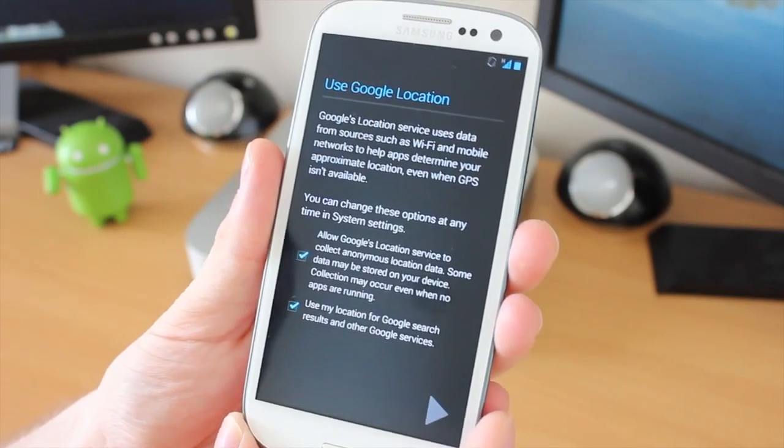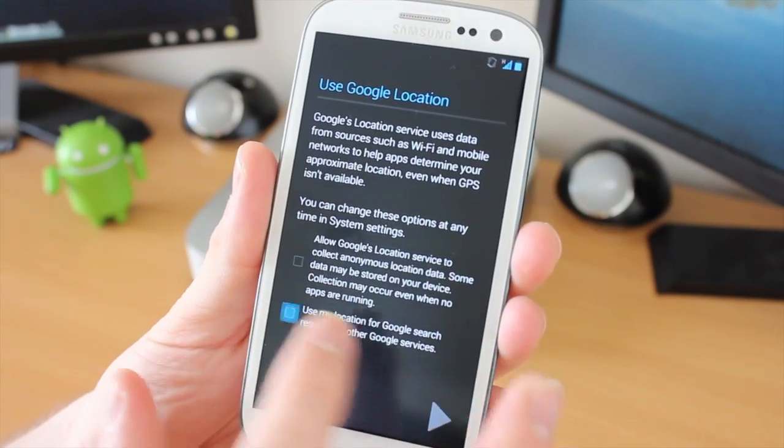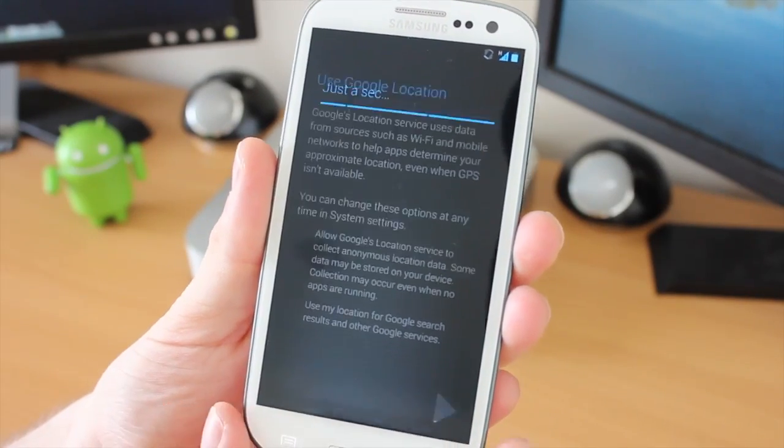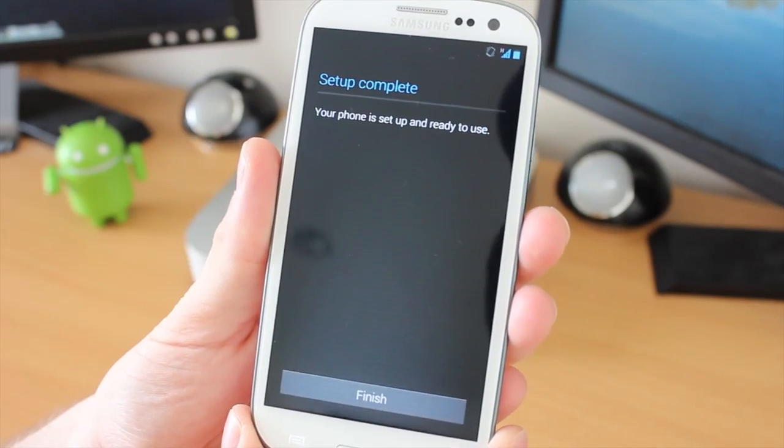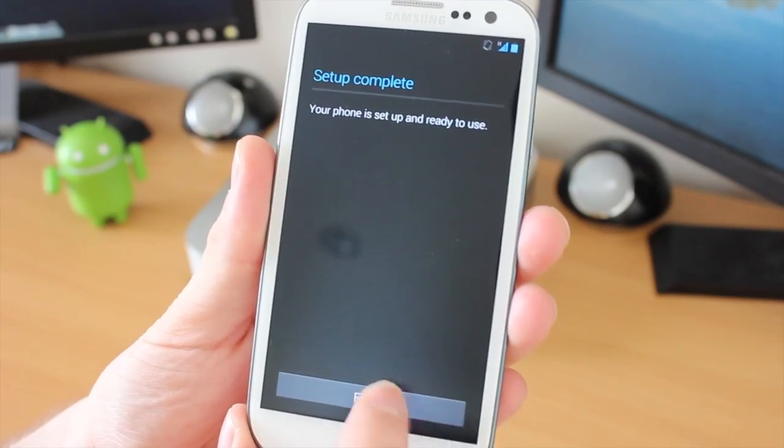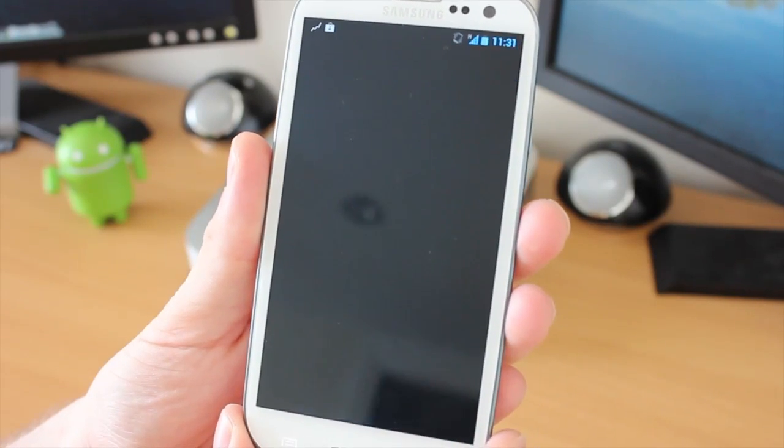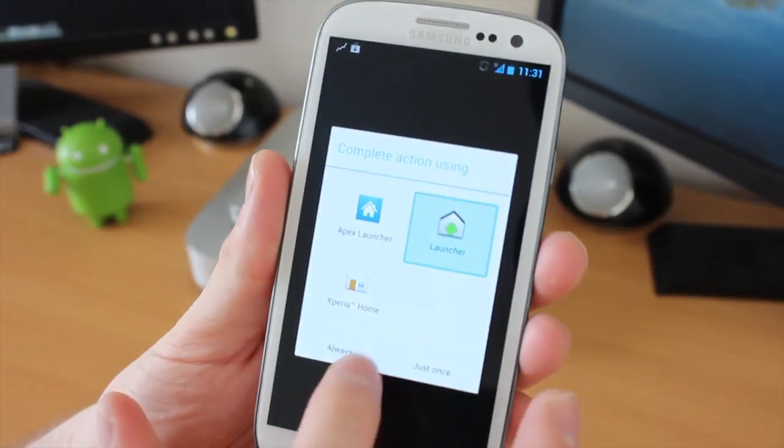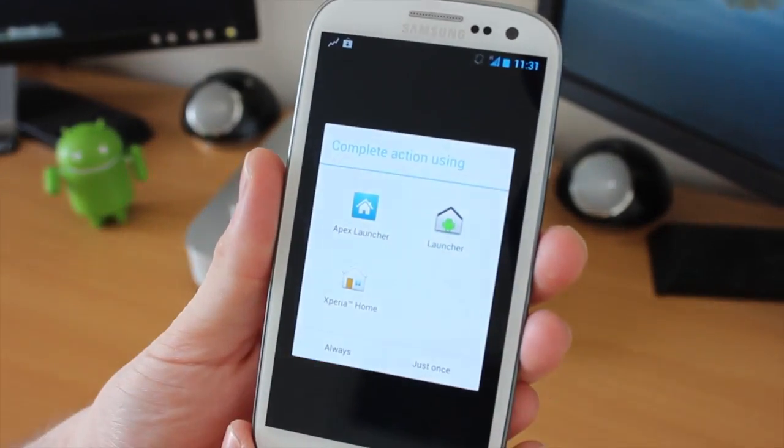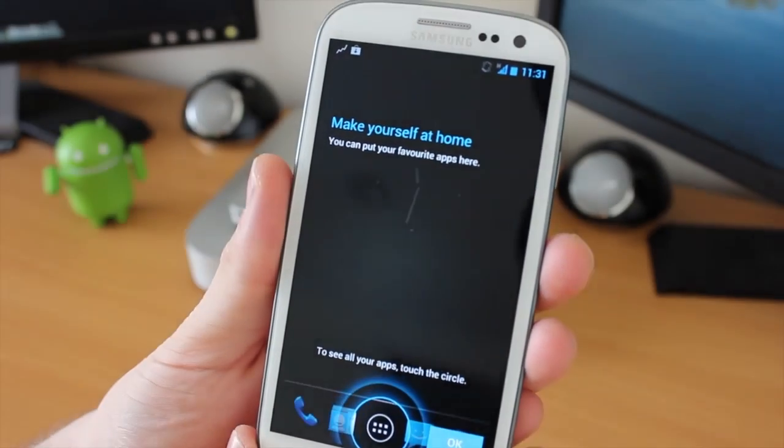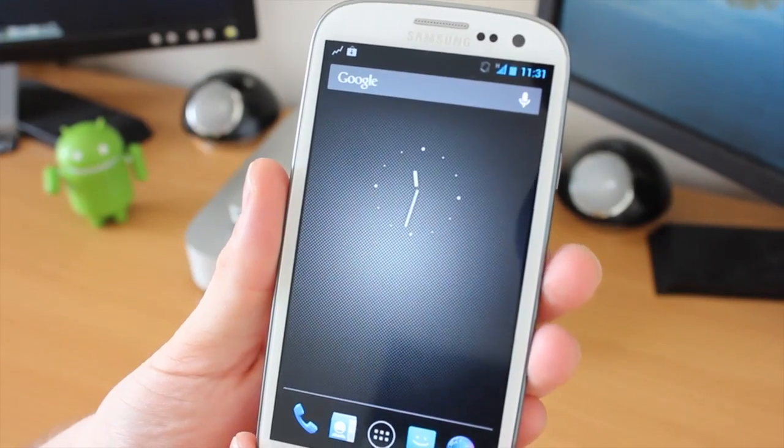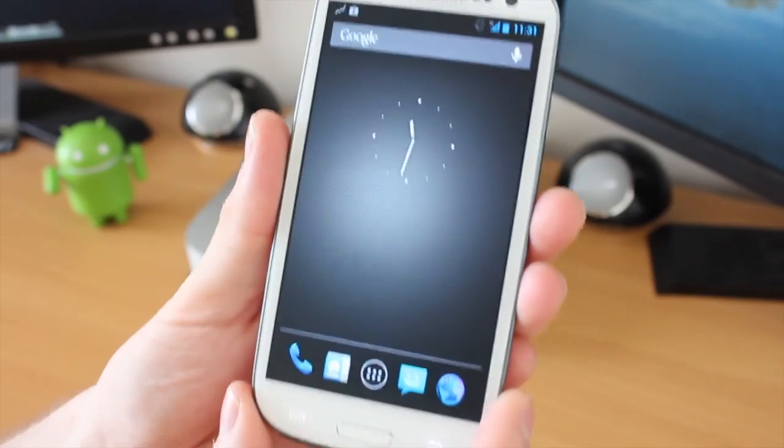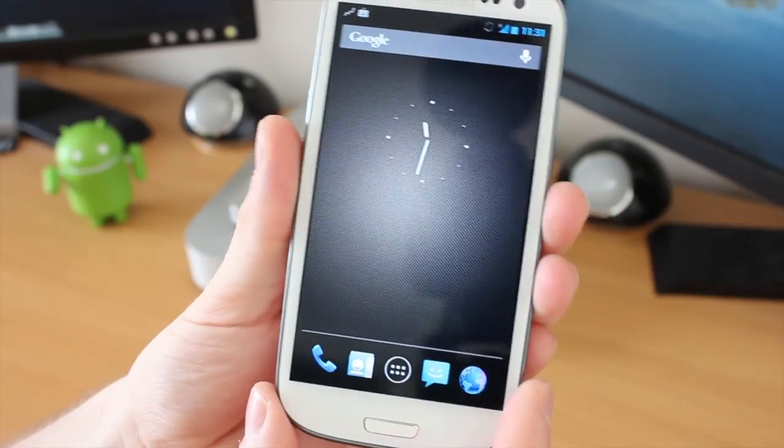Okay, so that's finished. The Use Google Location I'm going to turn off. Click Next. Just a second, and setup is complete. Tap on Finish, and I'm going to use the normal launcher and click on Always. And we are now into Jelly Bean on the Galaxy S3.